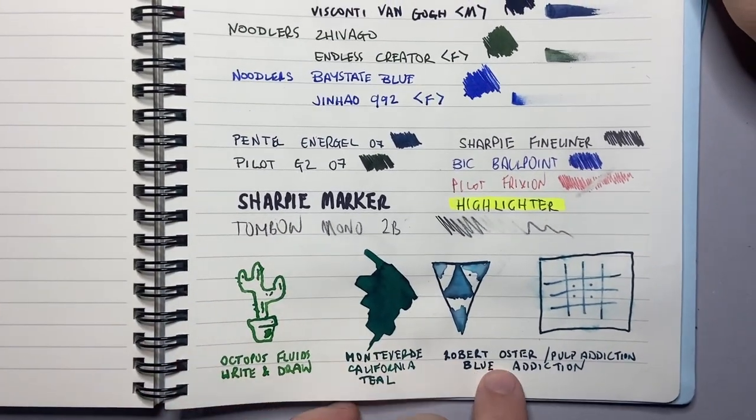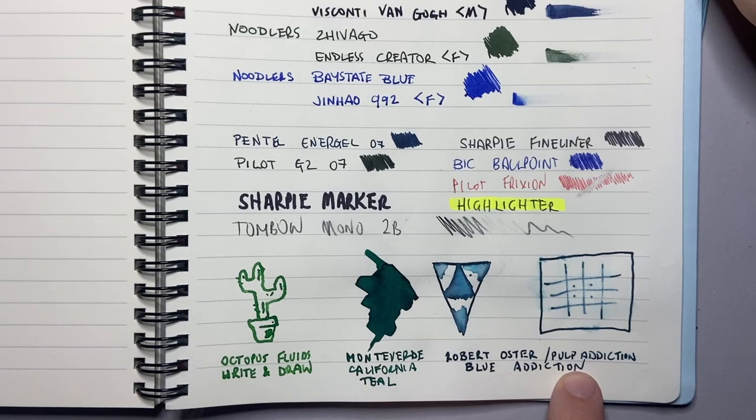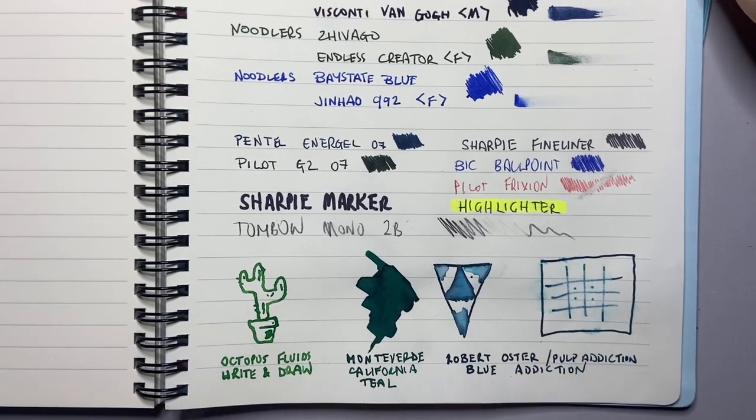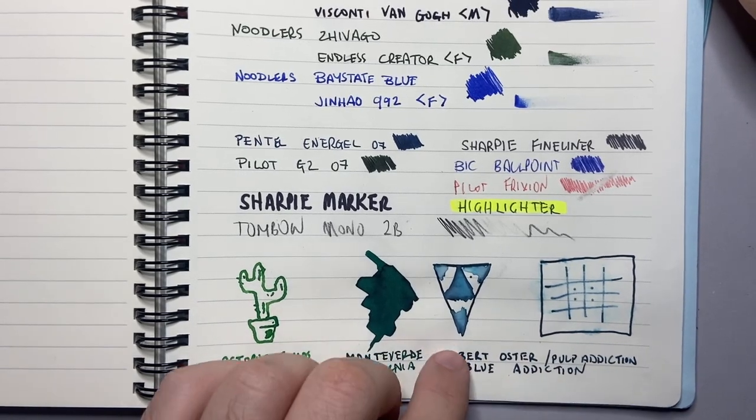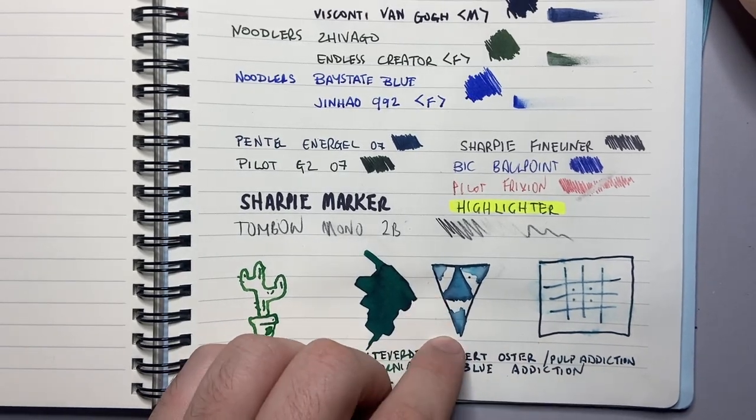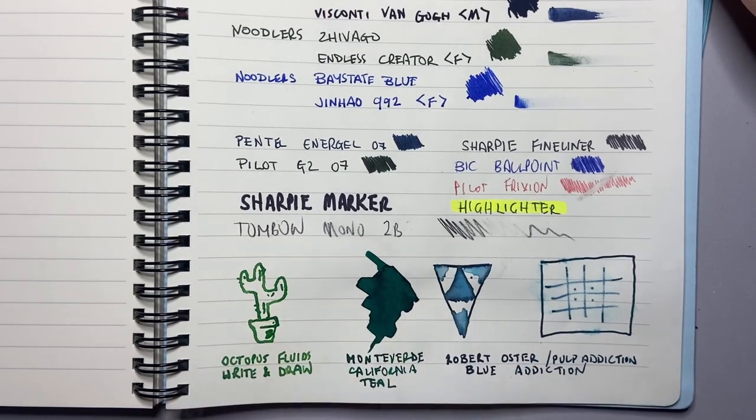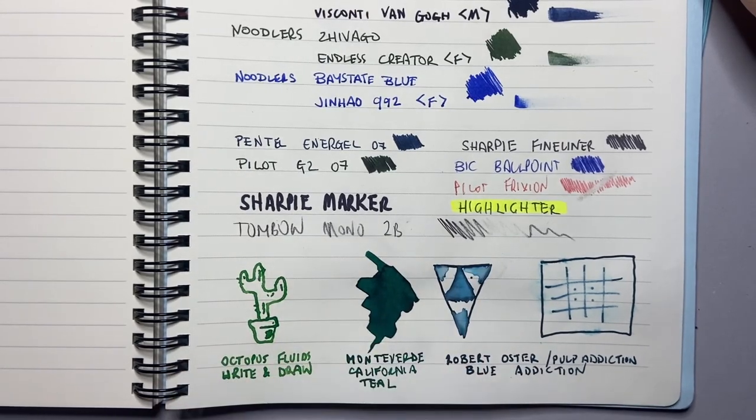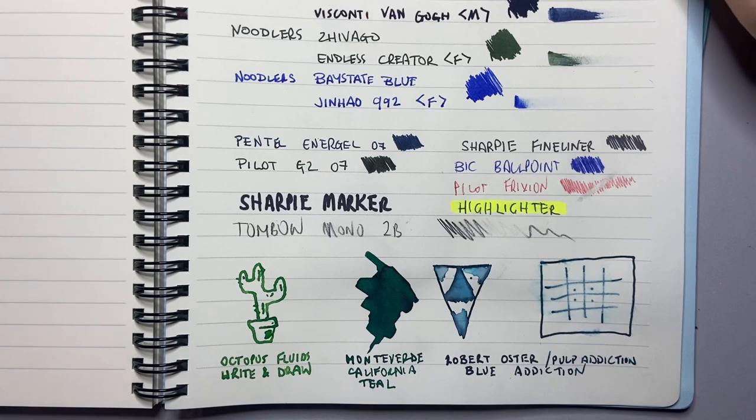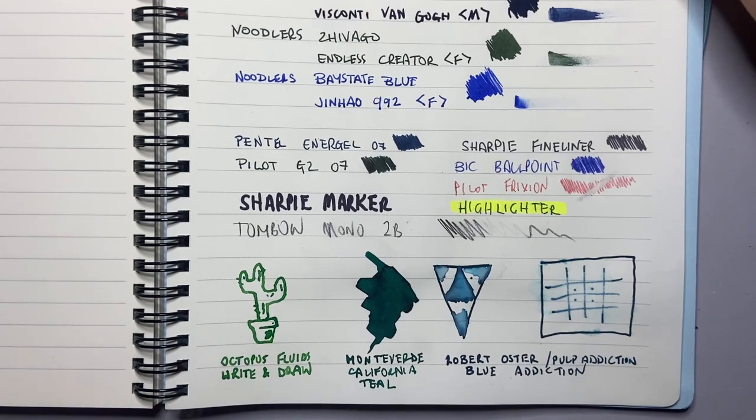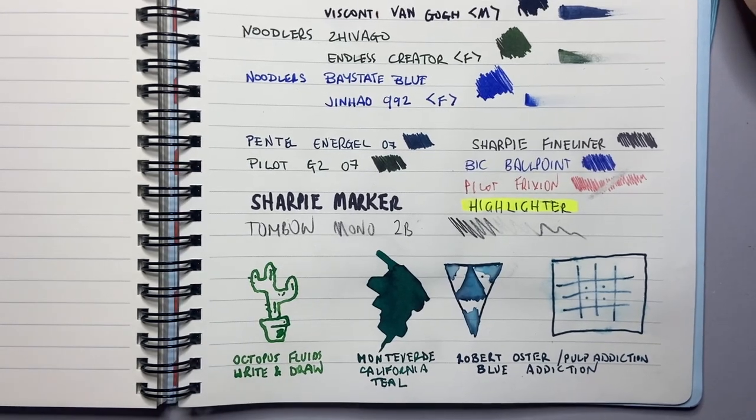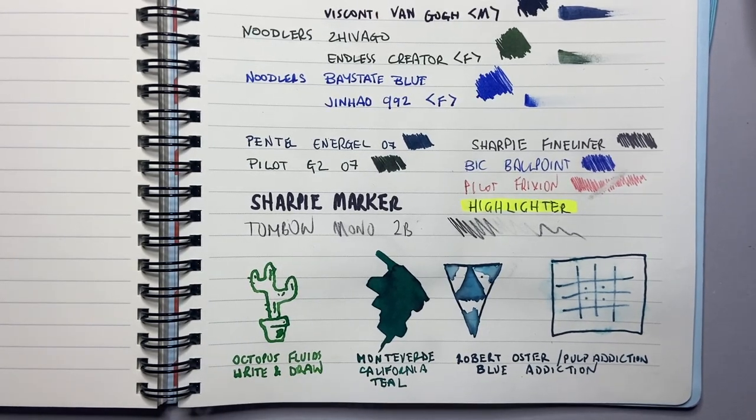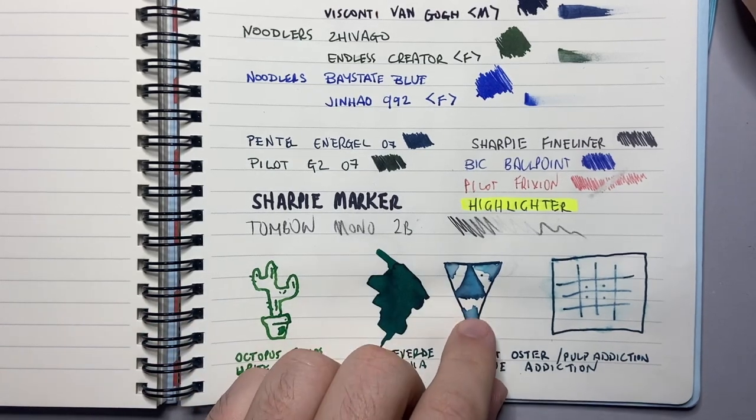Then Robert Oster and Pulp Addiction's collaborative ink blue addiction. I just hit this with a water brush pen and I did a couple of triangles and I hit it with a water brush pen and it moved around a lot. So the ink is sitting on top of the paper. If it's a super absorbent paper it's really hard to move it around with a water brush pen.